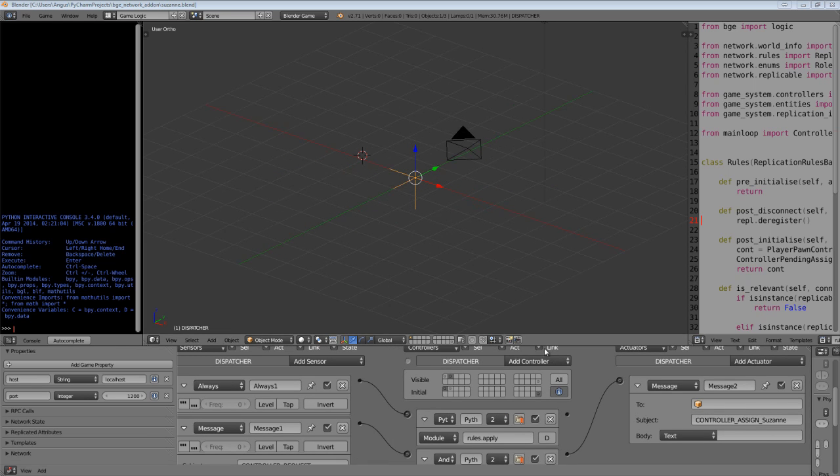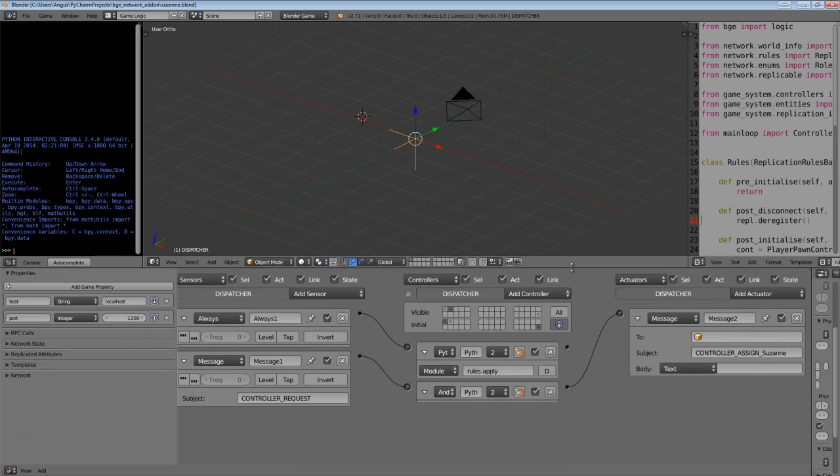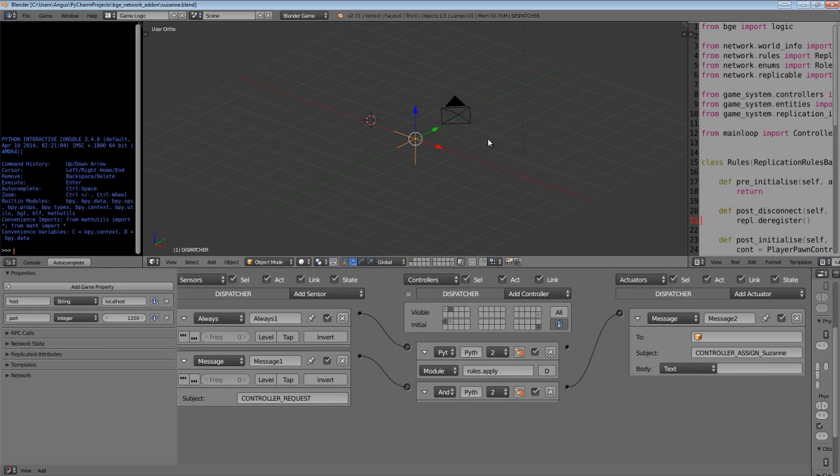So a quick reminder to those of you who are more familiar with this network system, player controllers are created by default for all connections and it's only the actual physical objects that you interact with typically in the Blender game engine.